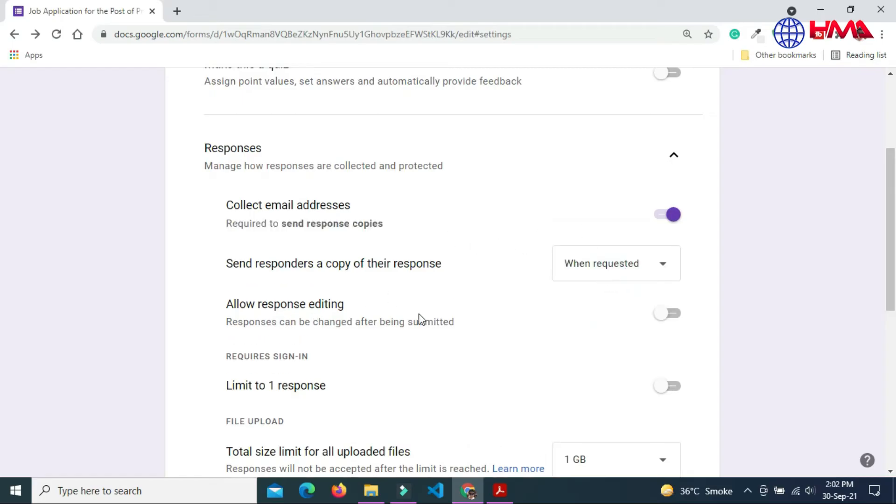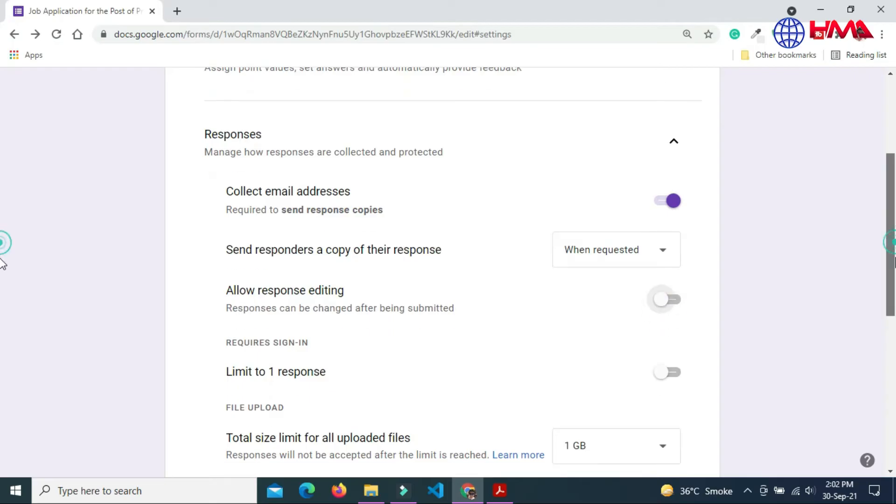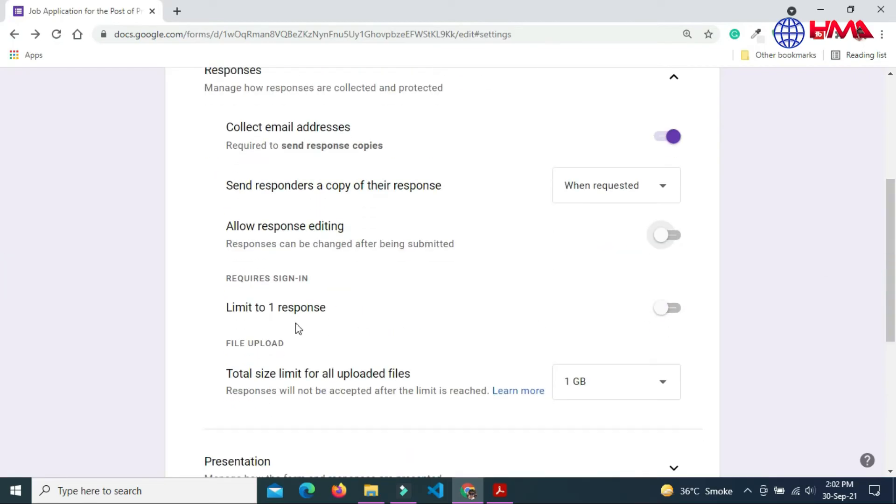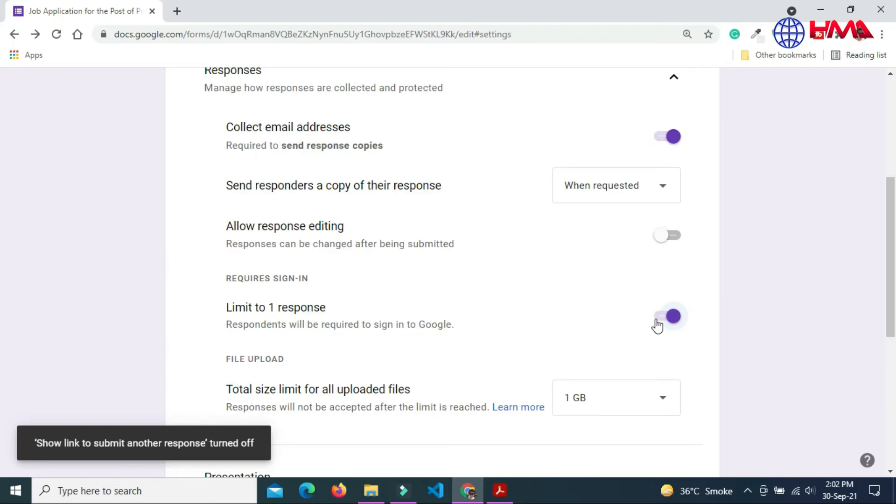You can also allow response editing. User can edit this form after the form submission. Any candidate can send only first response.